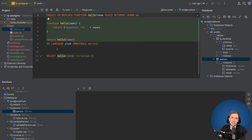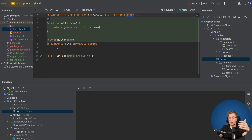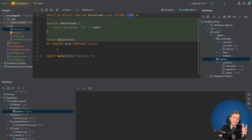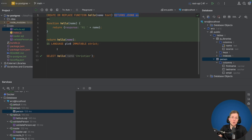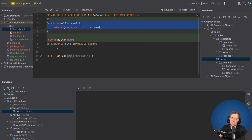We name this function 'hello' and it takes an argument 'name' of type text. As a return type we tell Postgres we want to return JSONB. You can also make it return records of a table and much more — I'll link the documentation below if you're interested. For now we'll leave it returning JSONB, and as you can see this is just a normal JavaScript function.